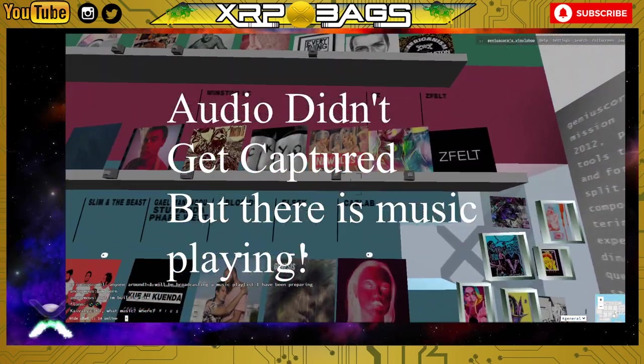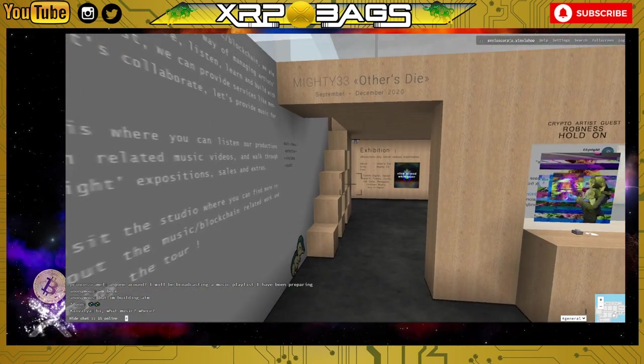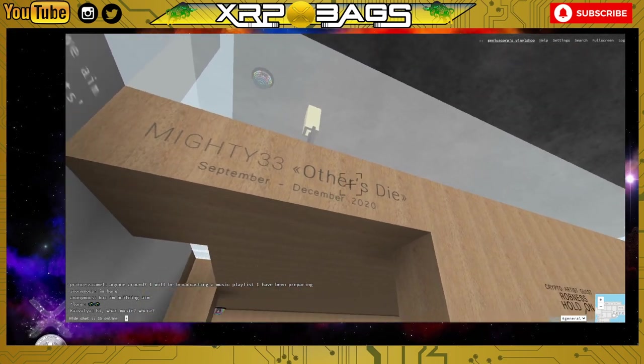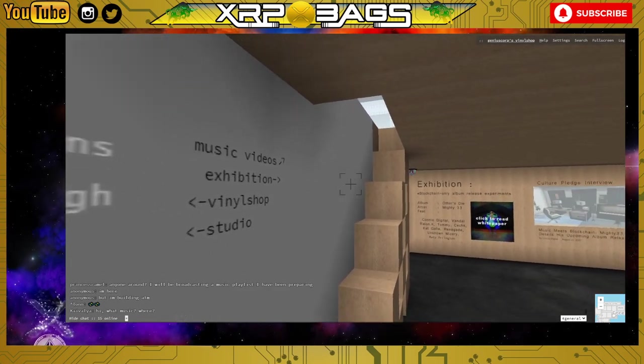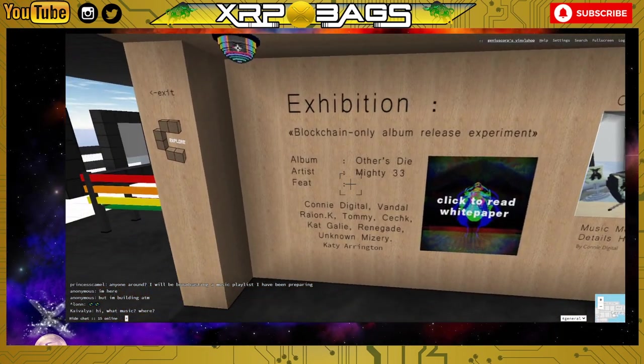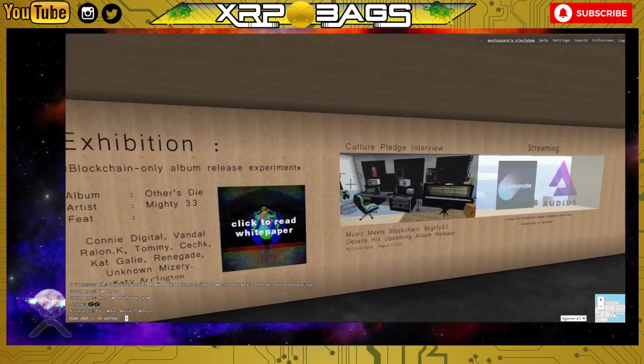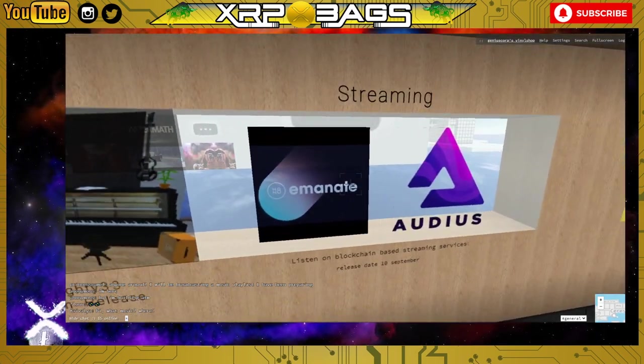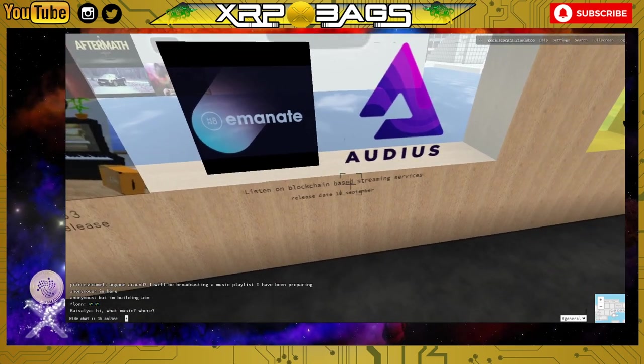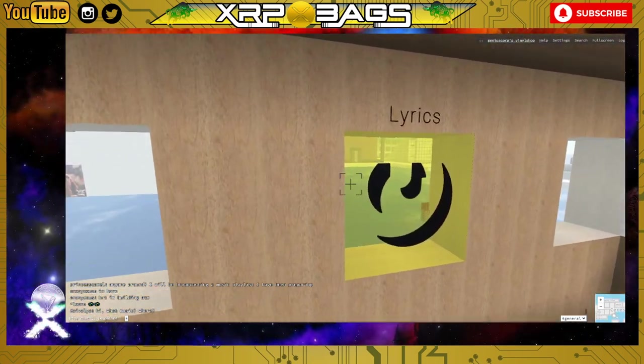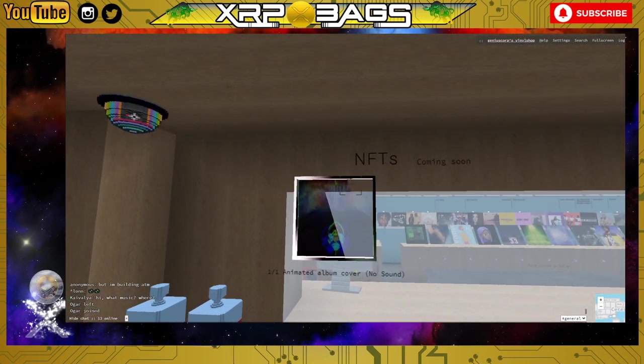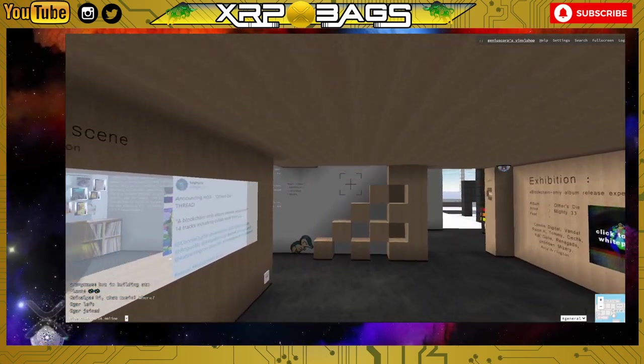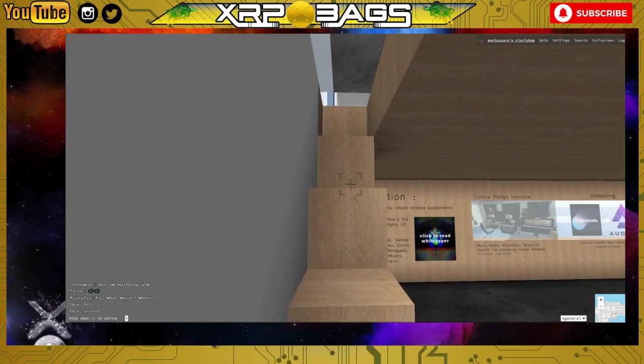You can come check out any of this stuff up here - just push this button. We'll come up here to check out Mighty 33's Others Die album videos and music videos up here. Down here we have the exhibition blockchain only album release. Music meets blockchain. Here is where he has them streaming at - listen on blockchain based streaming services. We're gonna go over these as well. He has all his lyrics here on Genius and the NFTs over here.